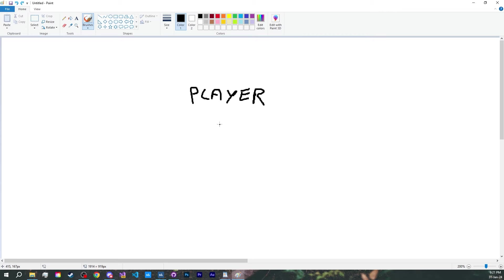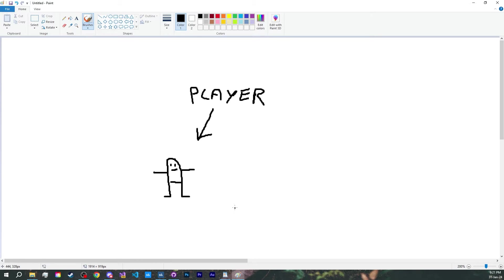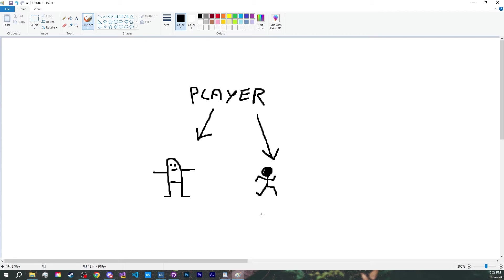First, we need our player to have a model. That's easy, we already have a component for that, the model renderer. Now, we need a controller to handle the movements. Sandbox already provided us a default one to use, which is gonna be enough for us today. Then, we want our player to have animations. Since we are using Sandbox's citizen model, it already comes with a component to handle the animations for us.